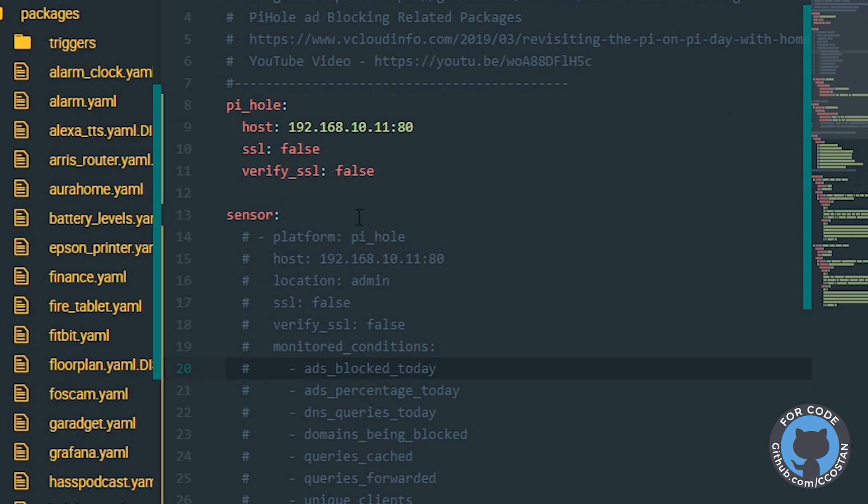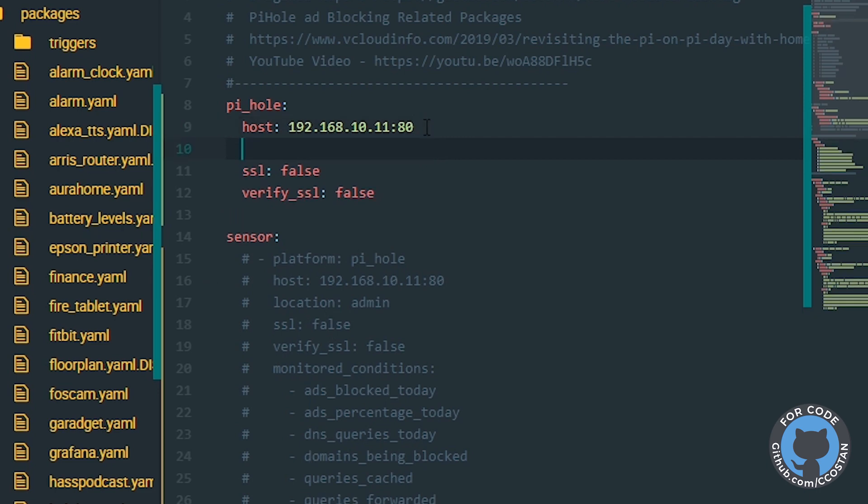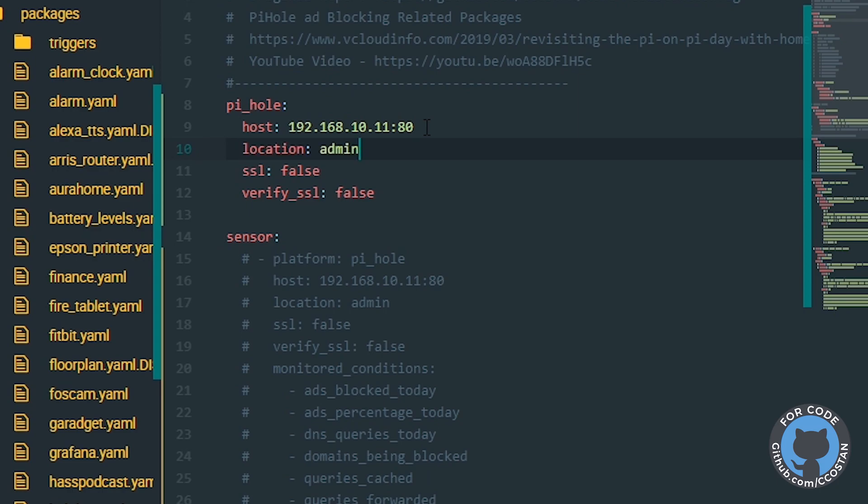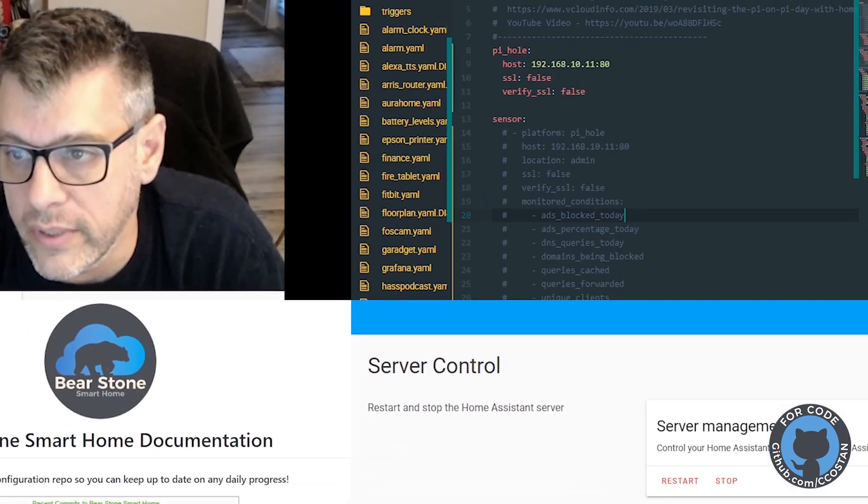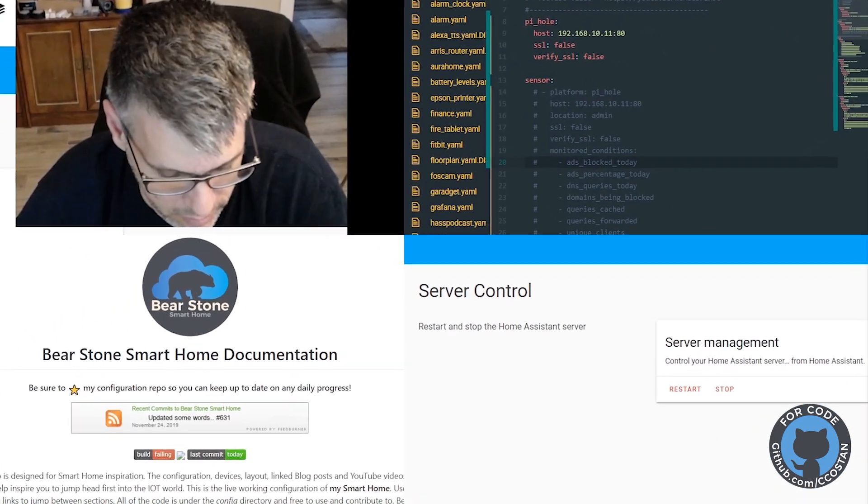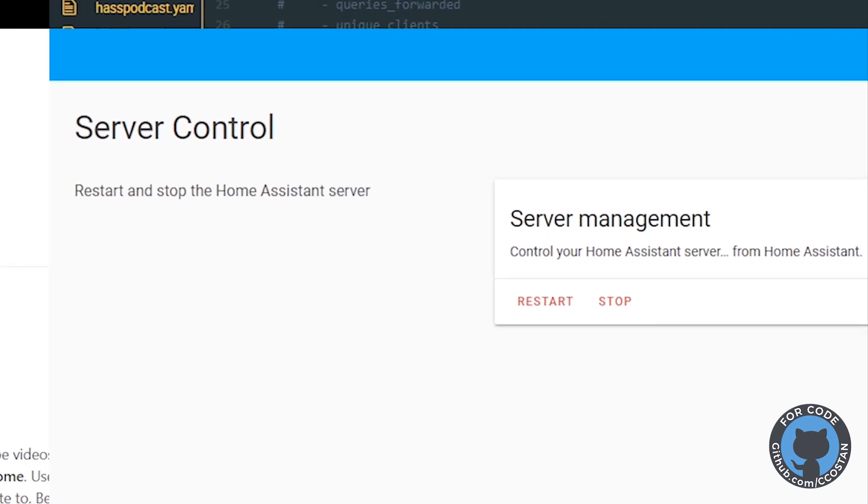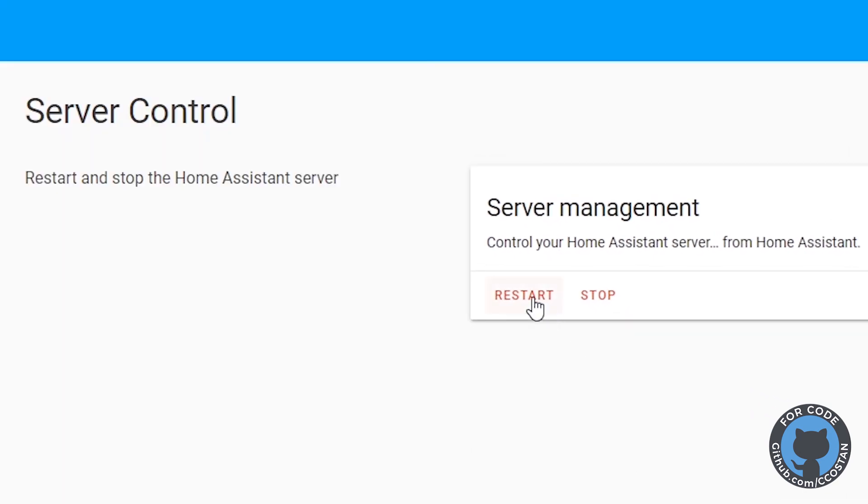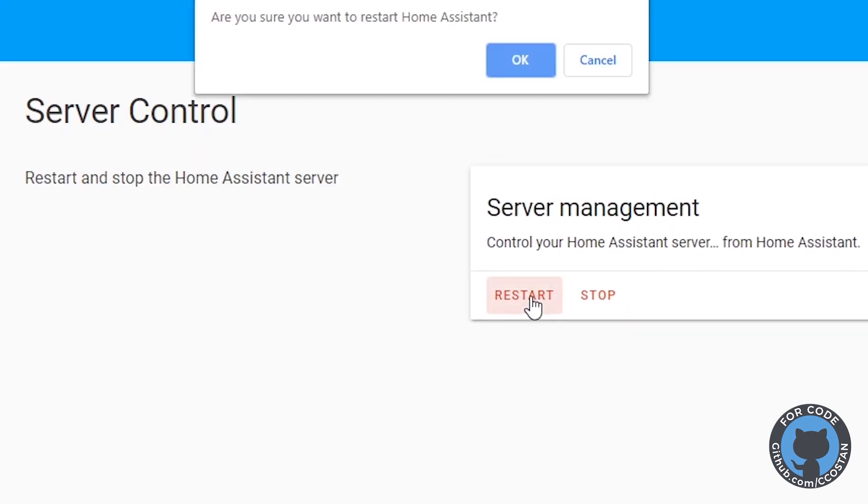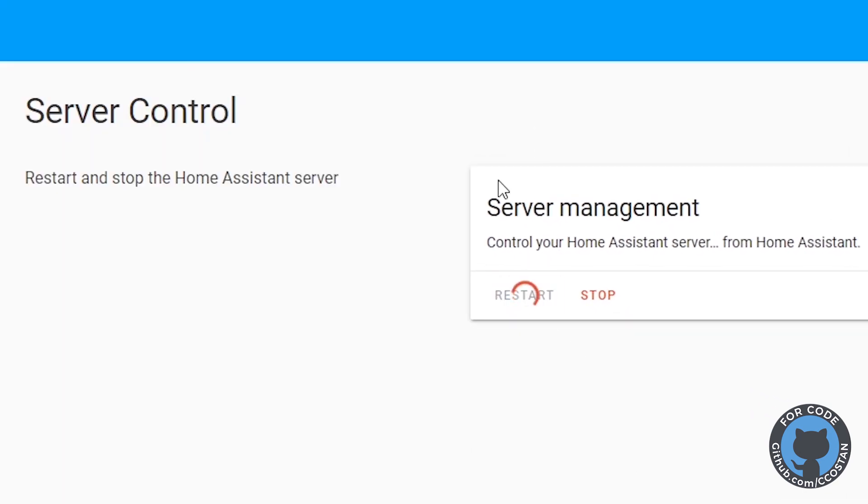What we're going to do is we're going to add back in our location. I think that might be what's going on. Too many times. One more time. There we go. So that should fix that. We're going to hit save, save, and now we're going to click restart. And now it's going to restart.